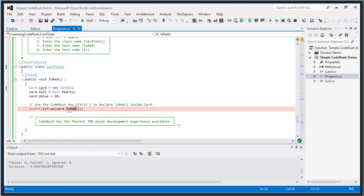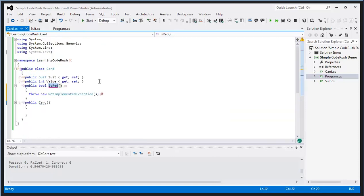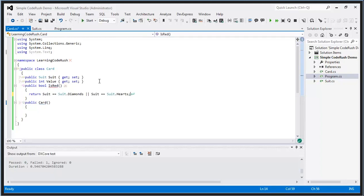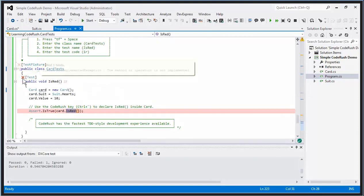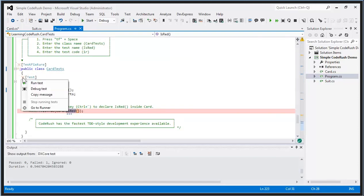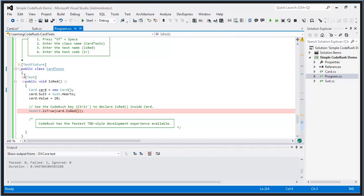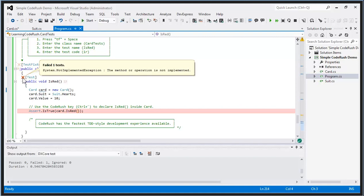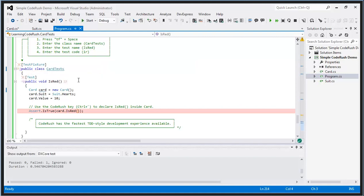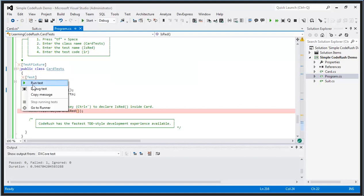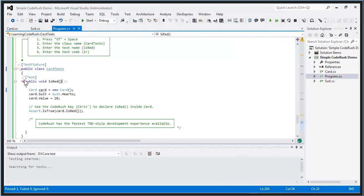I'm using a feature called Tab to Next Reference — I hit tab to go to the next reference in the code and type in the implementation. I come back, run the test again, and now it's green — test passed.